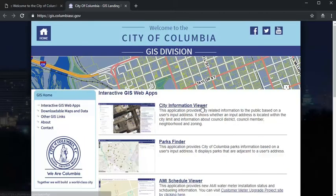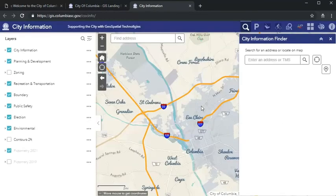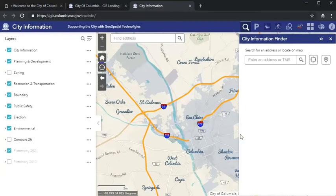The City's GIS division has a lot of helpful interactive maps, but we'll be accessing the most robust one, the City Information Viewer, for our zoning maps. And we thought it would be helpful to teach you a few tips and tricks.